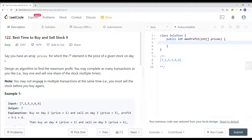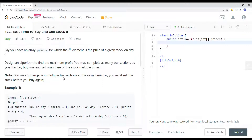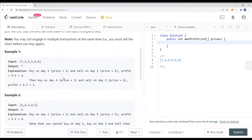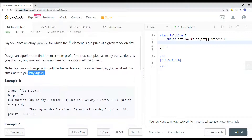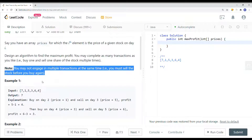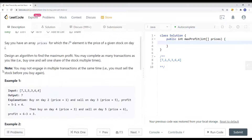You might not engage in multiple transactions at the same time, so you must sell the stock before you buy again. What we're trying to do is buy stock multiple times to get the maximum profit.